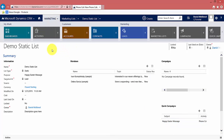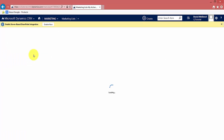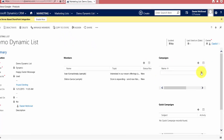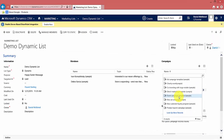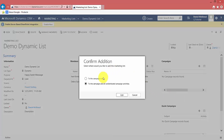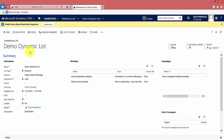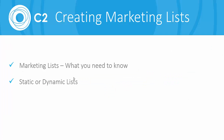The last thing we'll cover is how to create a campaign from a list. I'm going to do it from the dynamic list. Click the plus icon beside Campaigns to create a new campaign related to this list. You can relate it to an existing campaign — I want to add it to the Event Campaign template. Click Add, and there it is: this list is now used in this campaign.